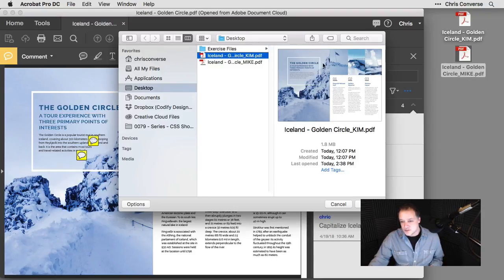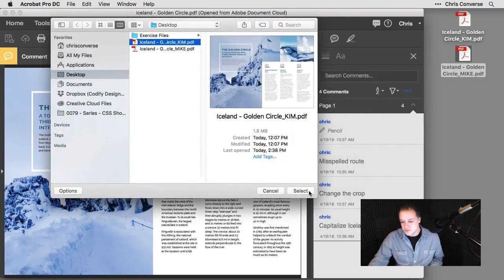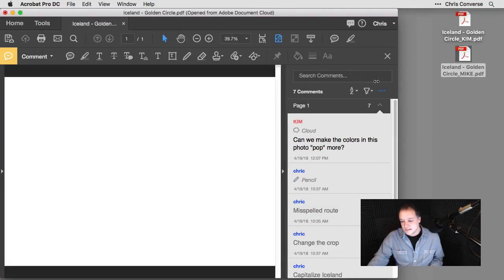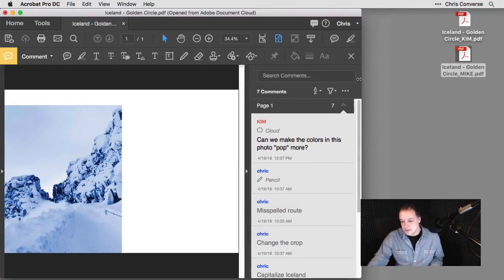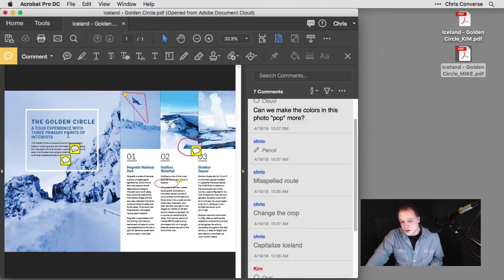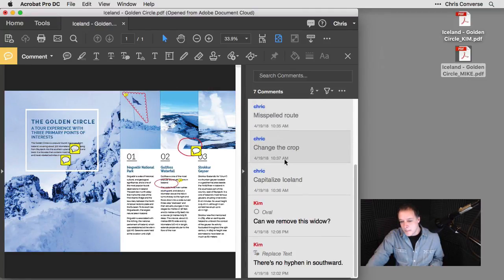I'll select Kim's file and choose select. I'll click select. I'll close this down so we can see all of the new comments. Now in this list, we can see all of Kim's comments have now been added to this original PDF file.